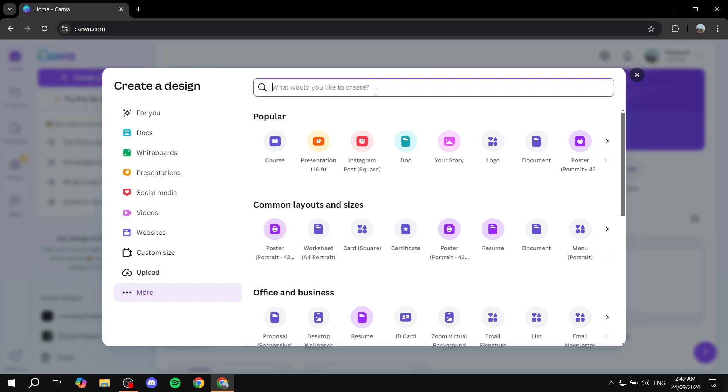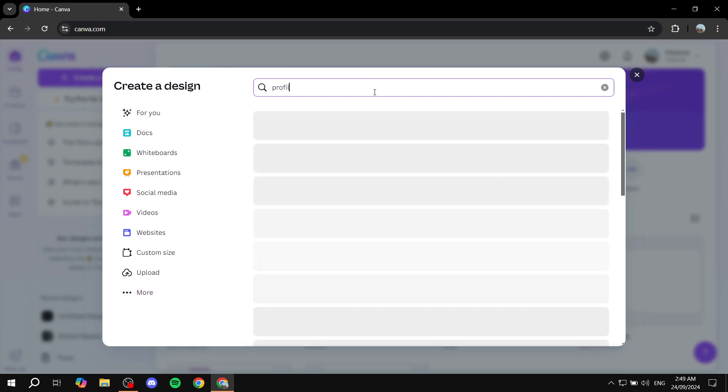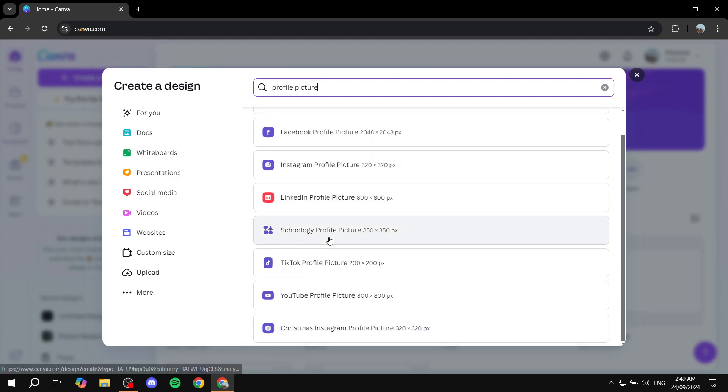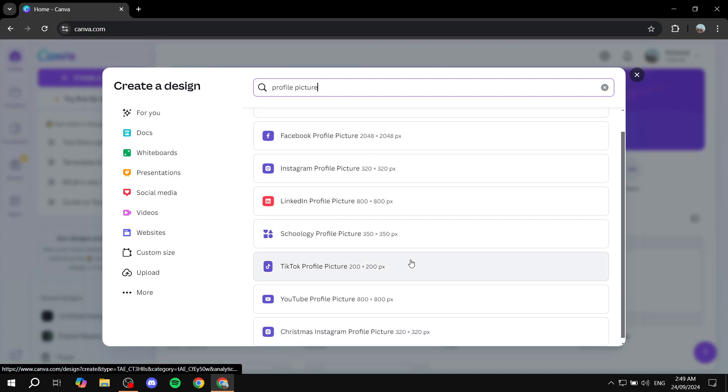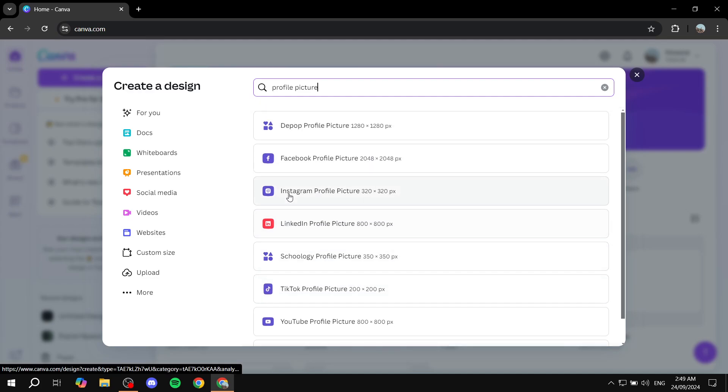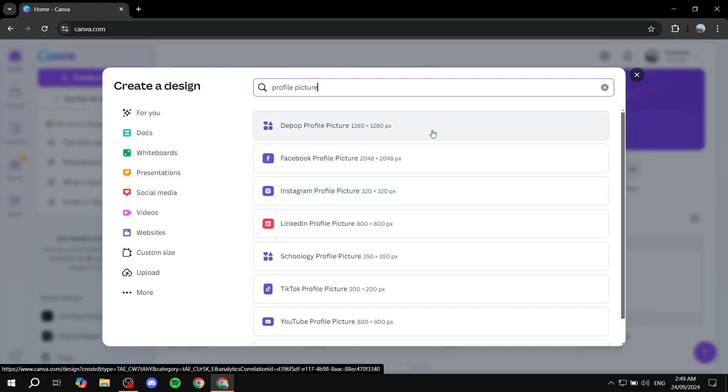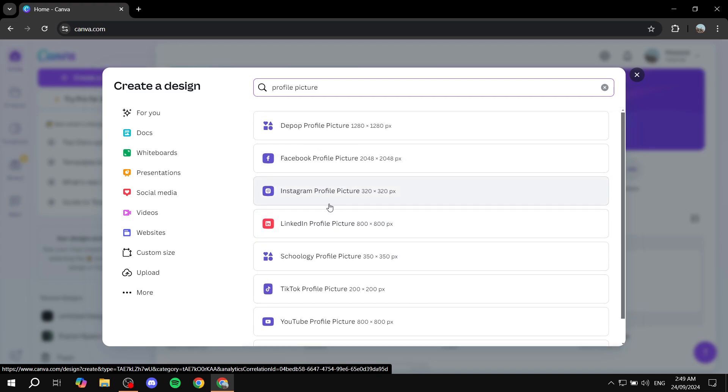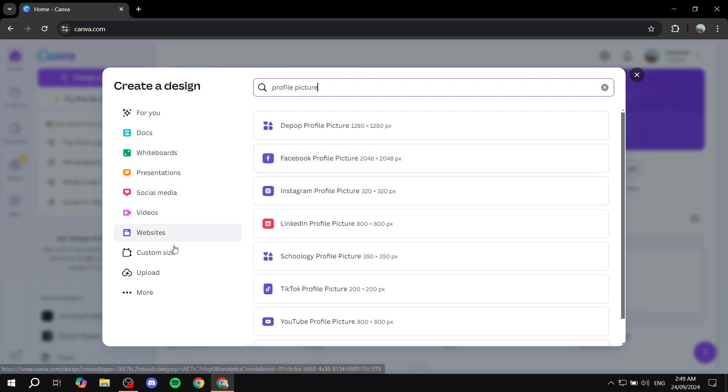I'm going to look up profile picture and you will find plenty of options to choose from. You can choose whichever one you want to use. I'm going to use the Facebook profile picture one, but it will work with any of them because these are only different sizes. You can also enter a custom size if that's what you need.